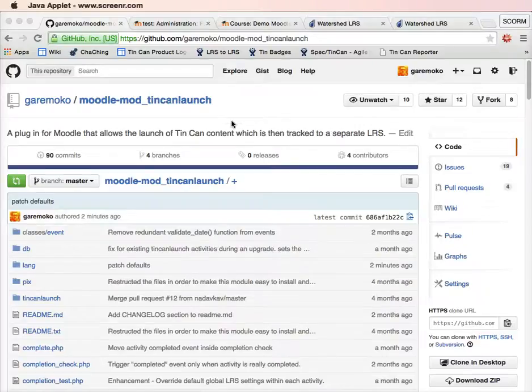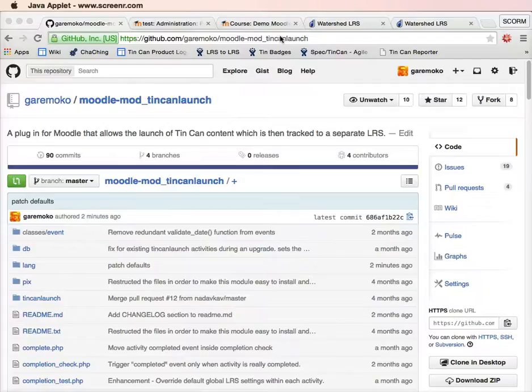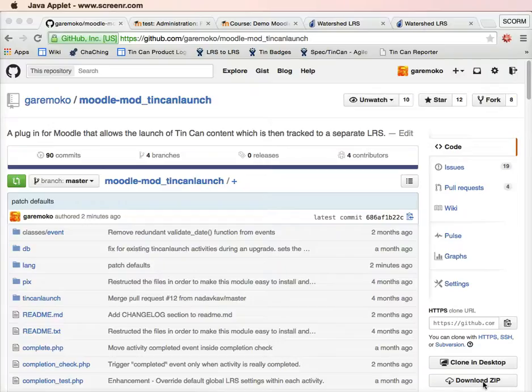The first thing you need to do is get the plugin. Best place to do that is from GitHub. You can go to this address here, click download zip to download the plugin, and put the plugin in your Moodle plugins directory. You then install it in the same way that you'd install any Moodle plugin.